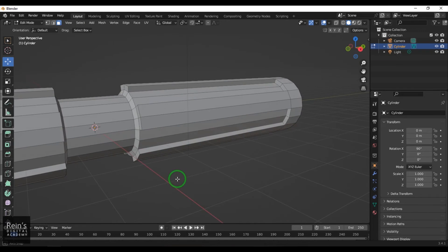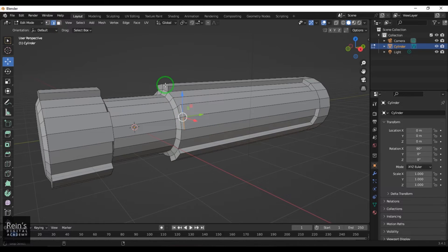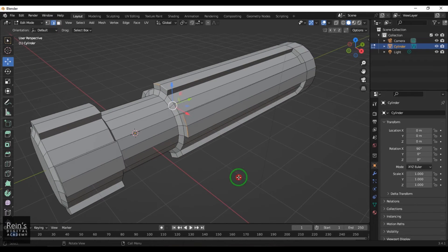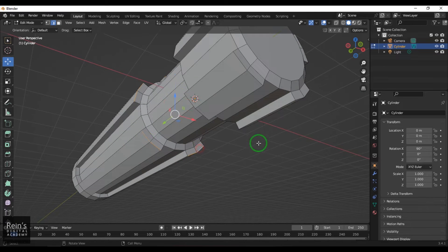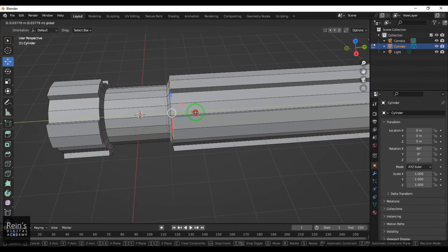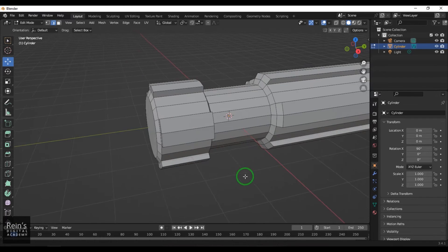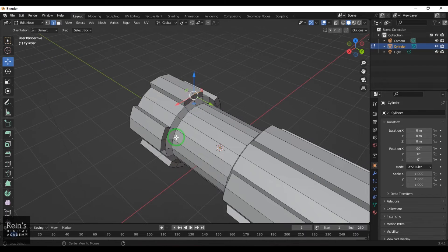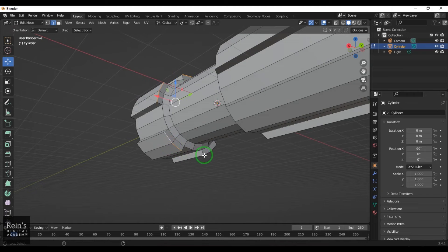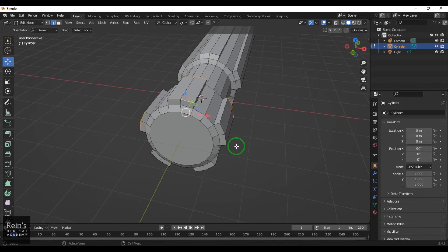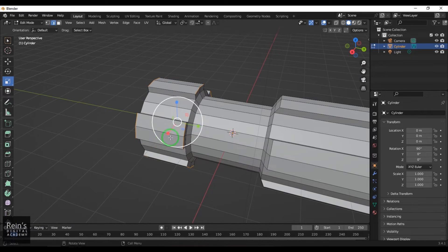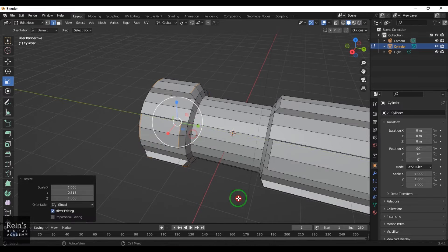Once that is done, I select the edge component and select these loops — holding Alt for the first, then Shift+Alt, Shift+Alt repeatedly to select multiple loops. Then I use the Scale tool and scale them to shape the model.